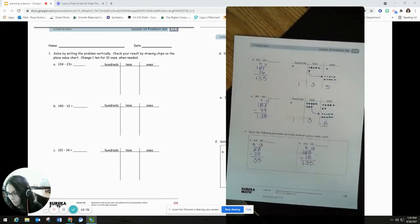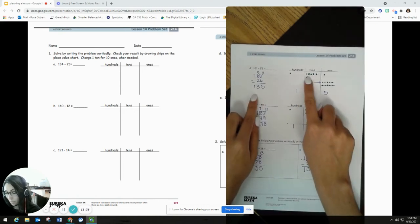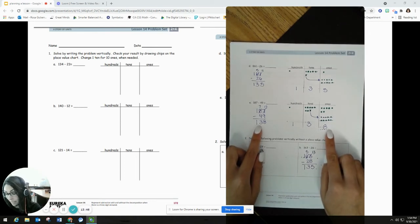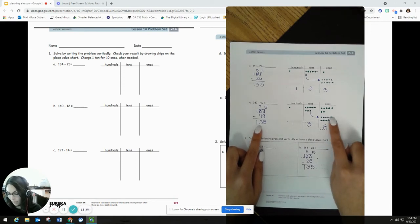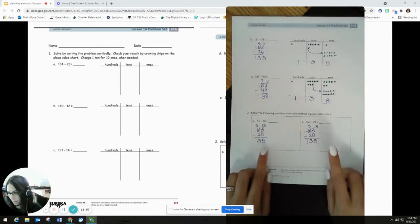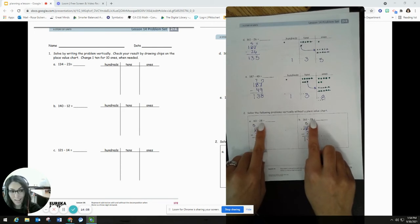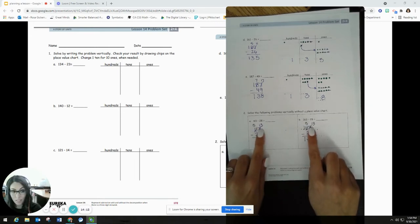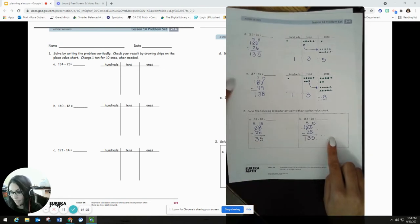For problem D, students had to regroup again, but it was a pretty straightforward regroup. Problem E involves subtracting nine, which might throw some students off. And for problem two, I noticed that both A and B are essentially the same problem — 63 minus 28 — except that B has an extra 100. The regrouping piece is exactly the same for both. So if students are struggling, I might model A for them and have them do B on their own as a scaffold.